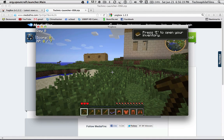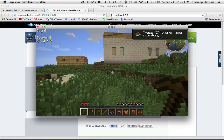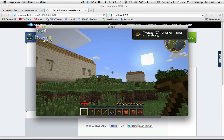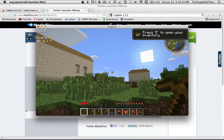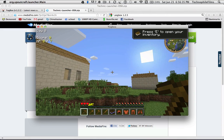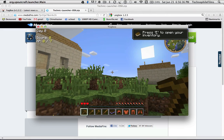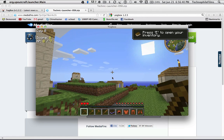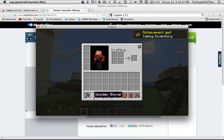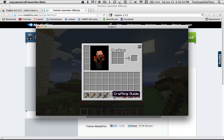This is part of a mod where you generate hearts as you level up XP-wise. And you start with a pickaxe and shovel and stuff, the crafting guide, and some armor.